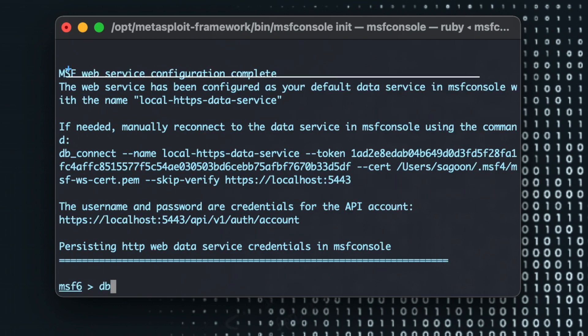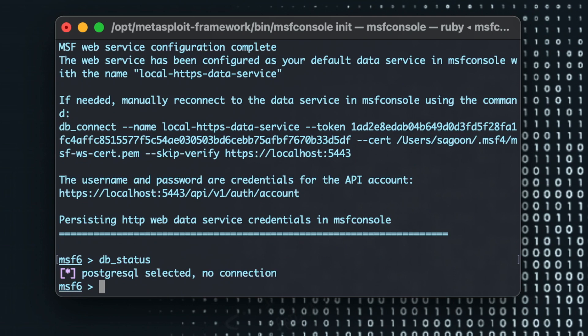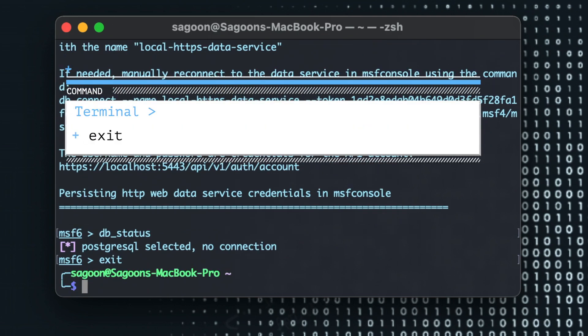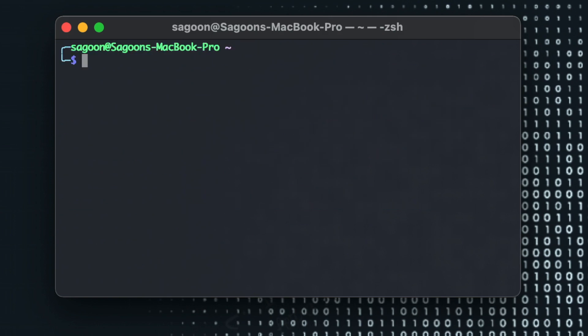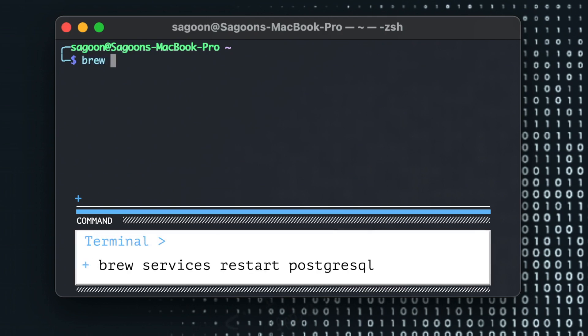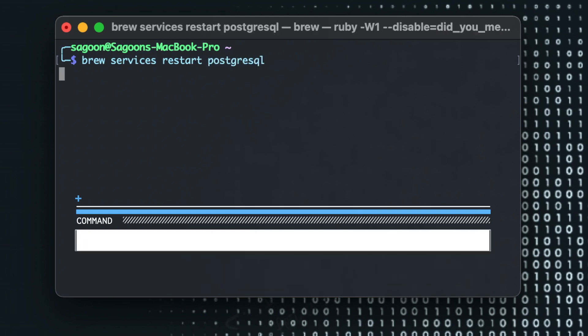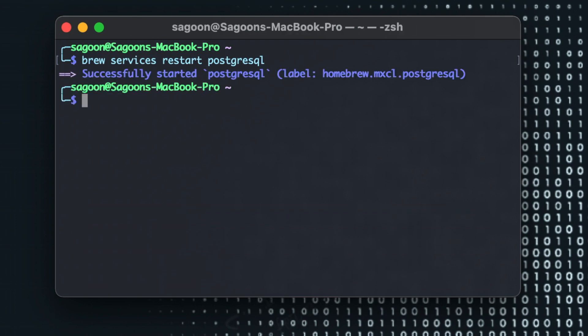Now if I do db_status now, so there's no connection right now. I'll just go out of the Metasploit, clear everything, and I'm just going to restart my PostgreSQL. Now I'll just do brew services restart PostgreSQL. There we go. Now it'll restart the PostgreSQL.